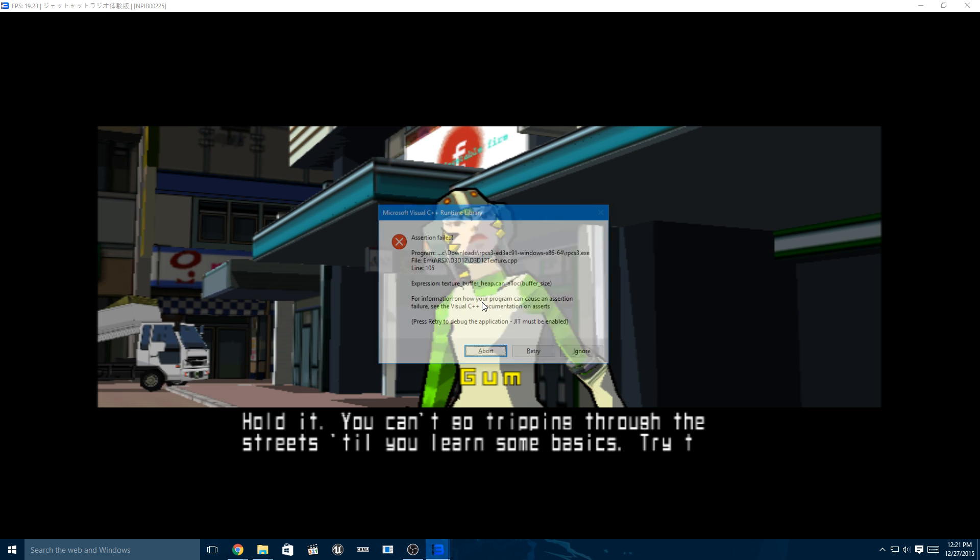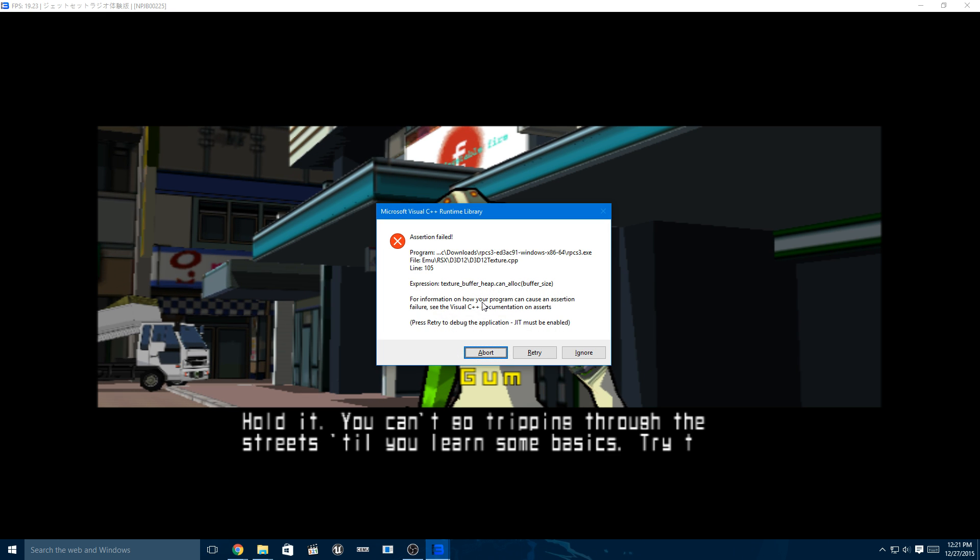Alright, now we're expecting a crash, yeah. So it's the texture CPP.